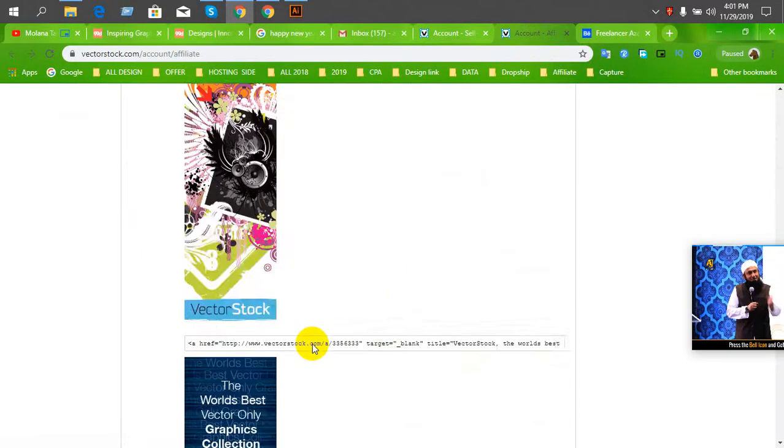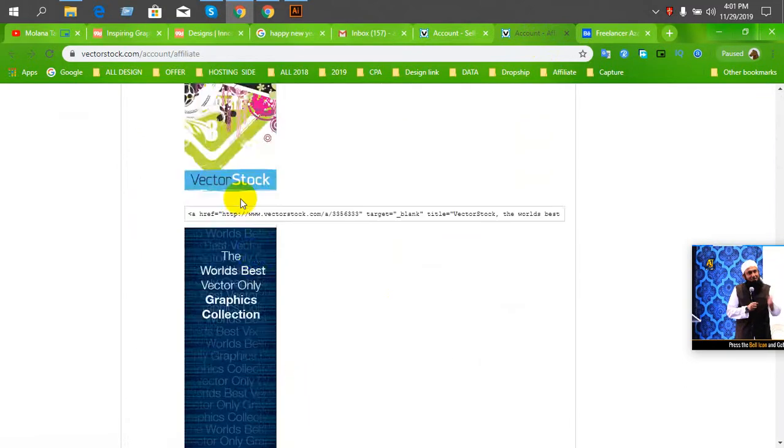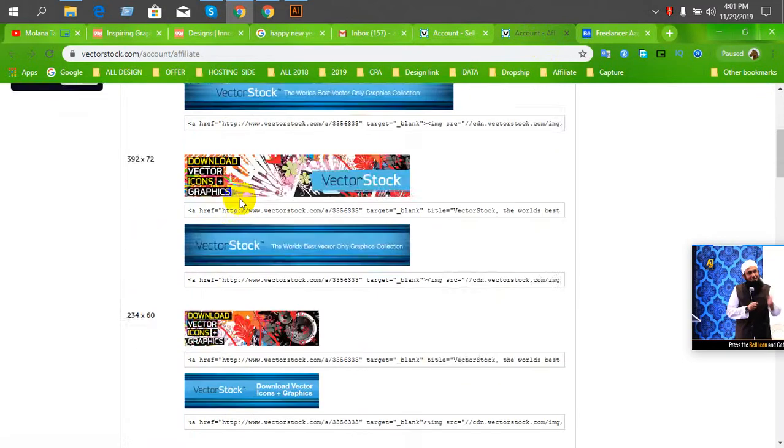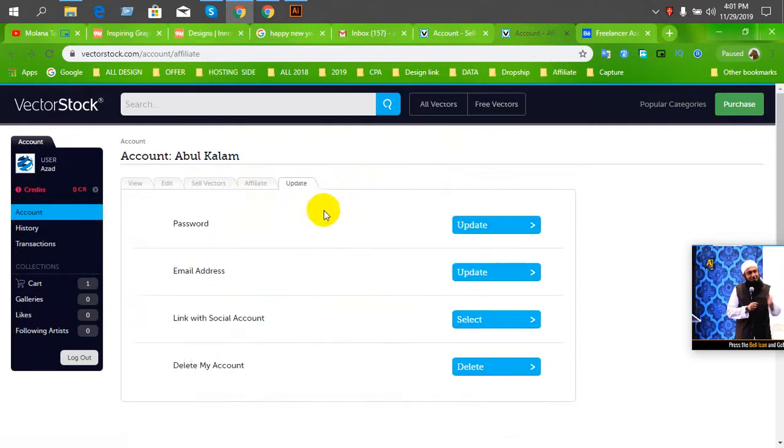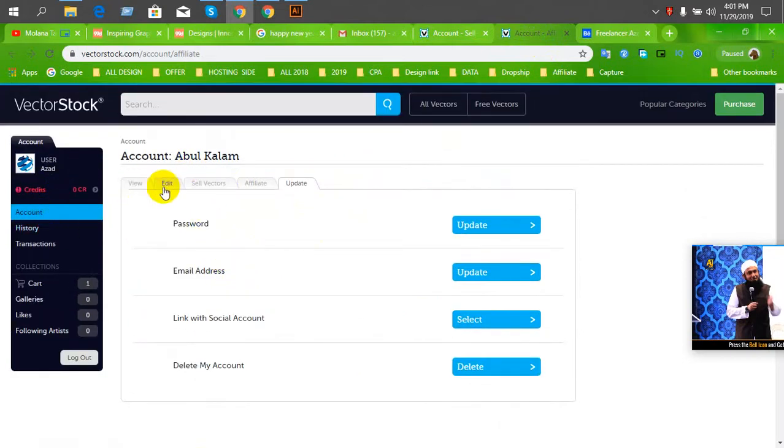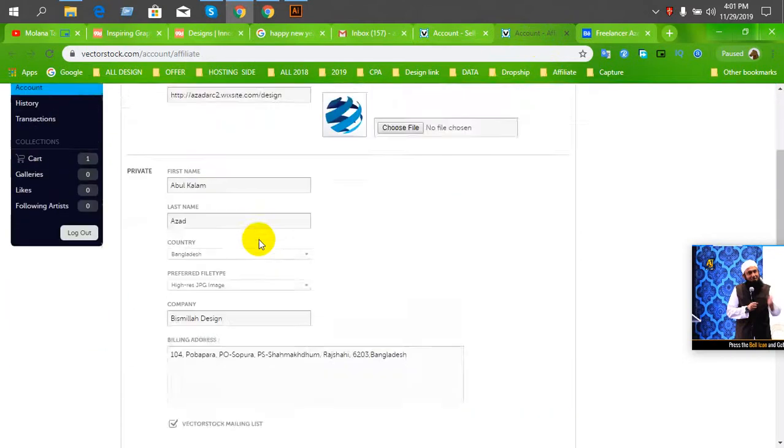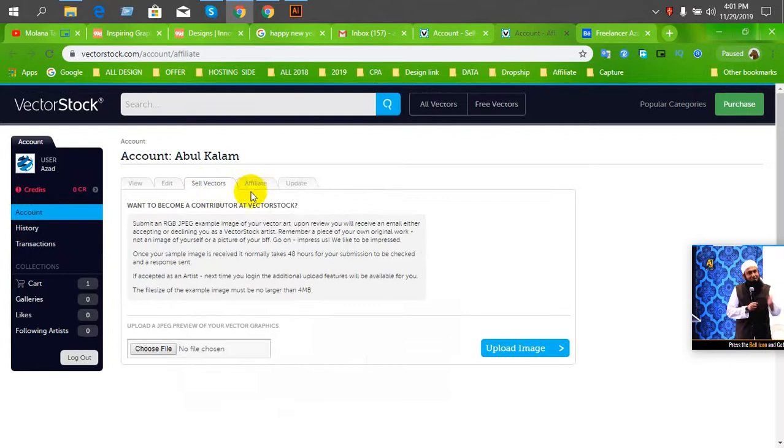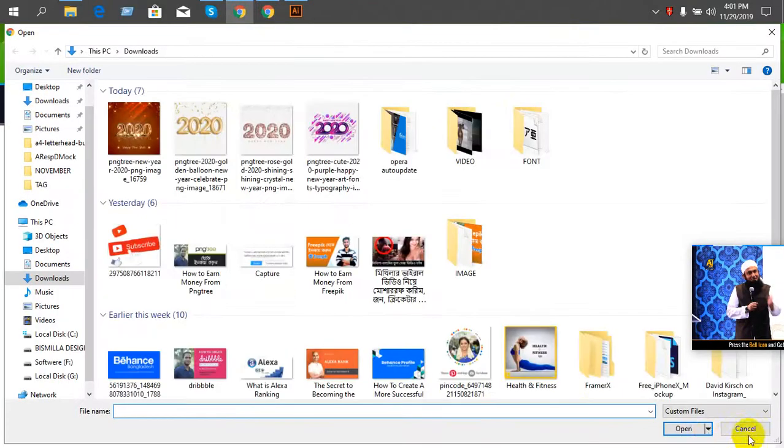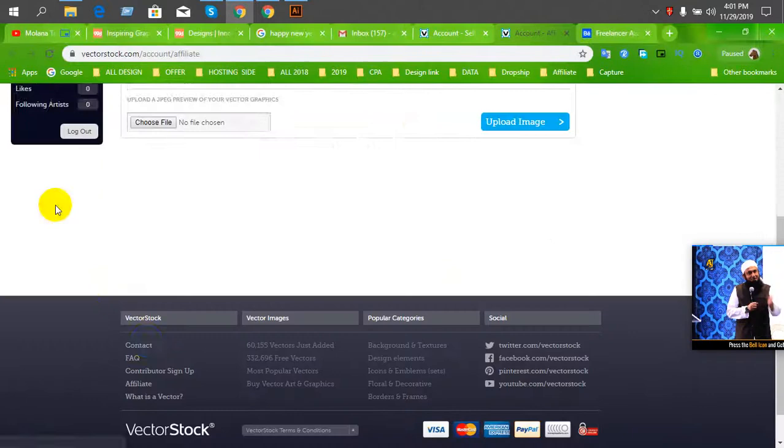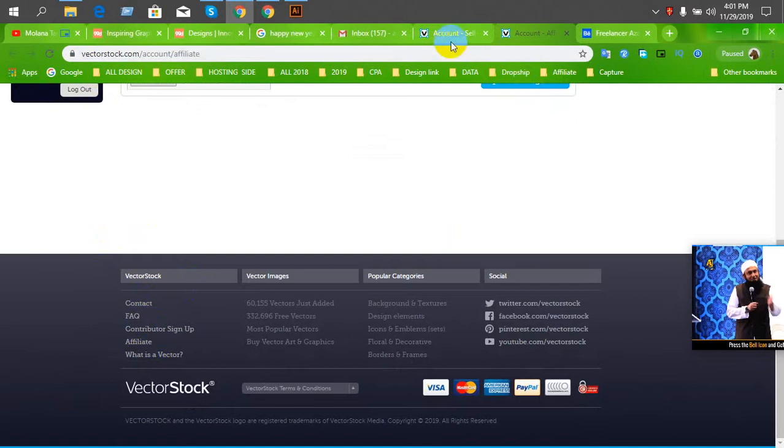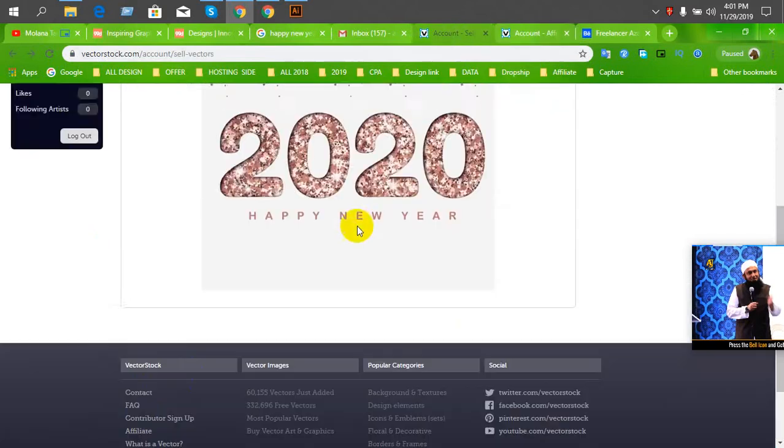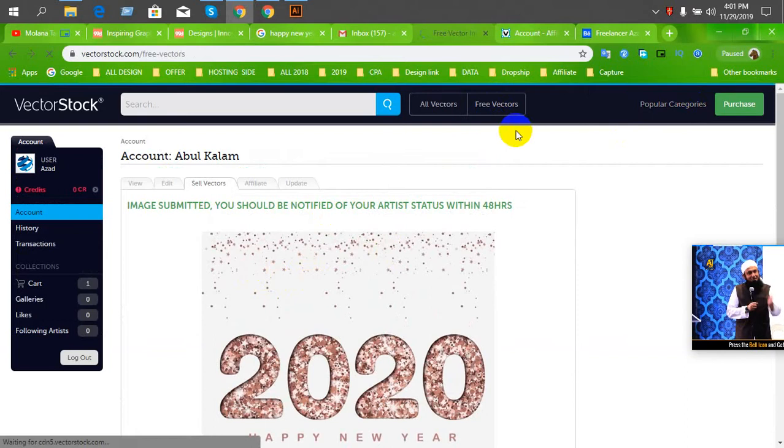I am going to show you how to create new content. You have to keep your own work. You can see the new content.